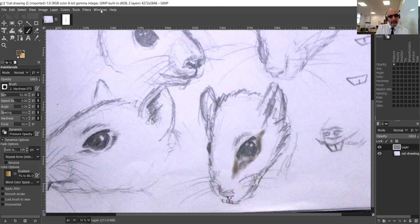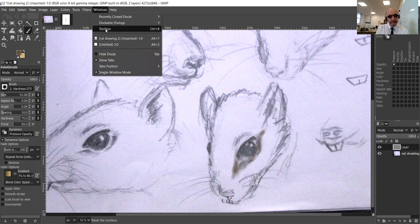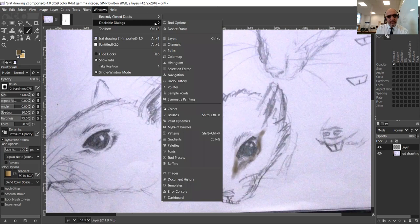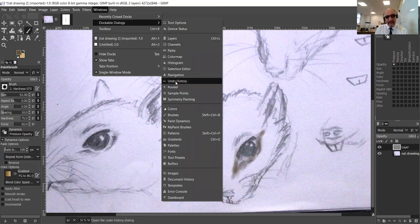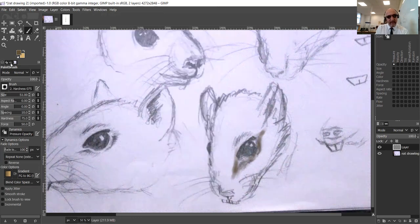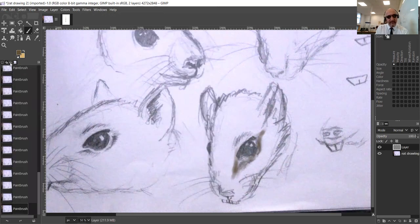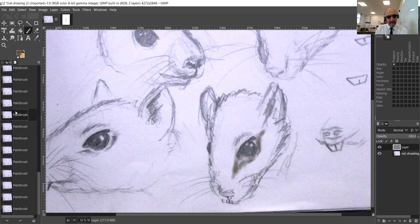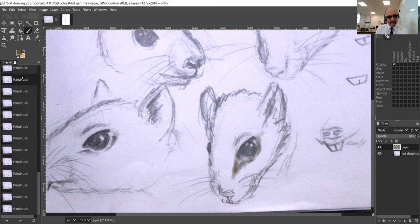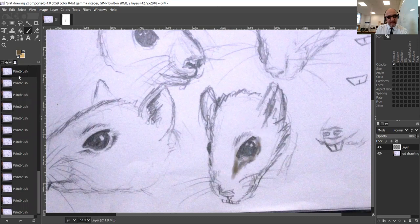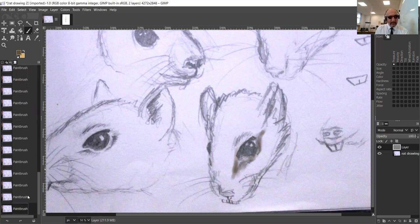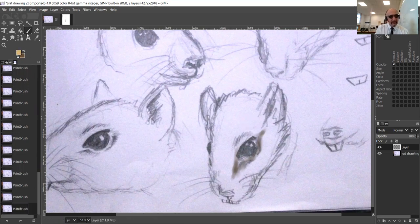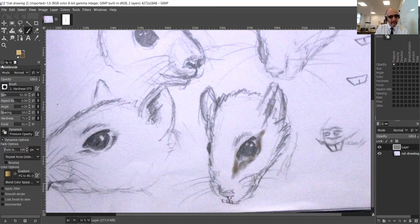You can go to these dockable dialogues and you can actually grab one of these things. I've already hit undo history and it pops it over here. Here's my undo history over here, this little backwards arrow. Here I go backwards in time and fix up all the things I messed up. Every time I lift my pen off when I was painting it gives me another step to undo. Let's carry on.